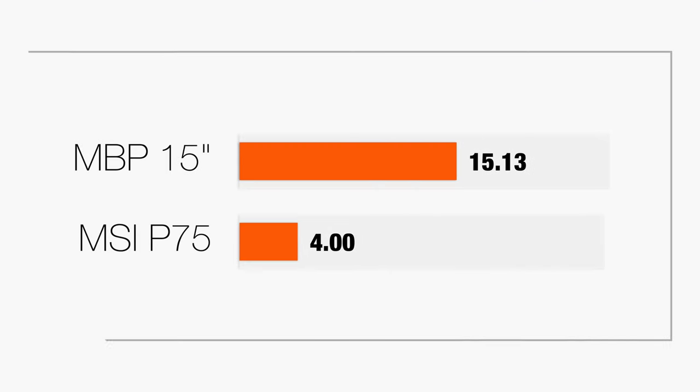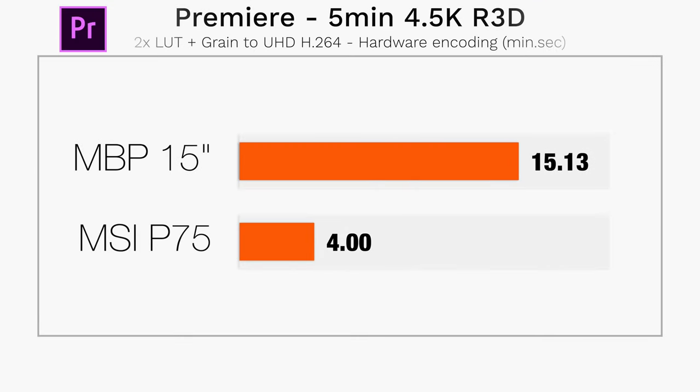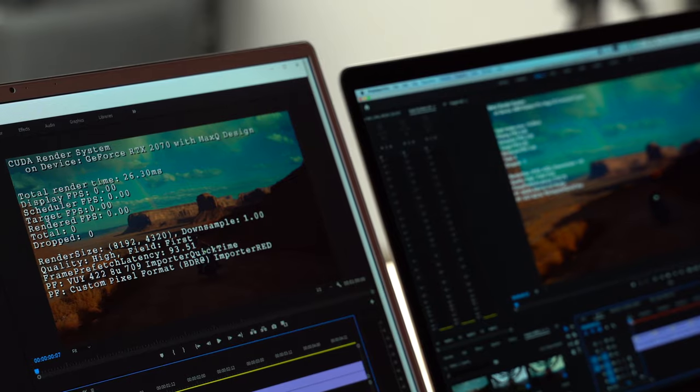And on our Mac, the graphics is maxed out, the CPU is actually maxed out. We have 4 minutes for 5 minutes of 4.5K RED RAW and just over 15 minutes with the MacBook Pro. I didn't believe it myself until I re-ran this multiple times, tried to make sure that everything was set correctly and it was. Because this is why we need really good graphics in laptops if you guys are going to be trying to do RAW editing.